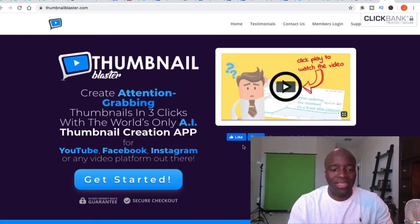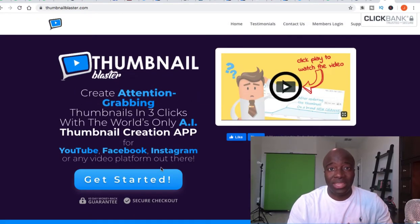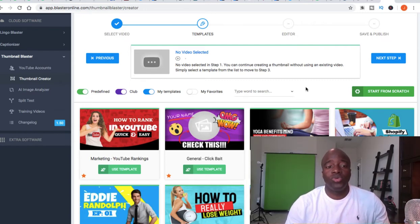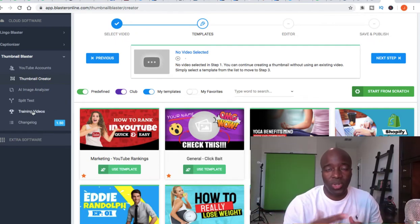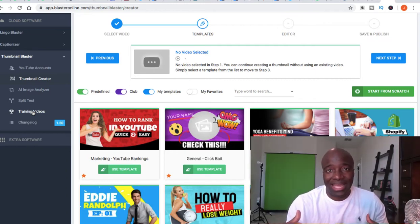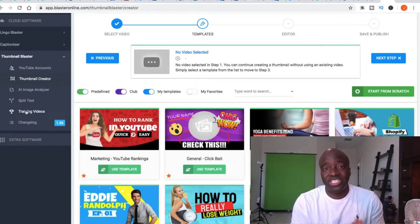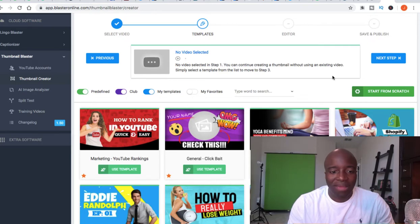So jumping right in — this is the website thumbnailblaster.com and I'm just going to log in and make a quick thumbnail. I've logged into my account and the whole system has training videos showing you step by step how to do this. So if you're non-techie and not creative, this is a simple way to create decent thumbnails. You can go through and watch all the videos.